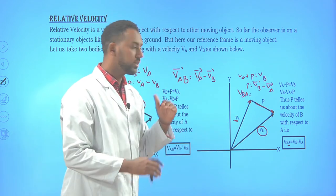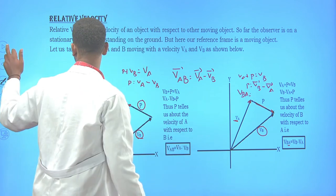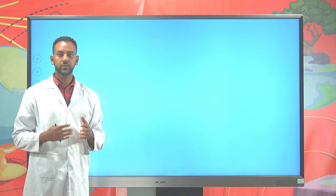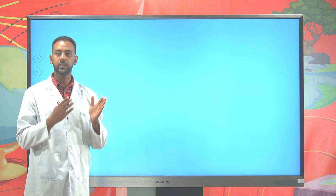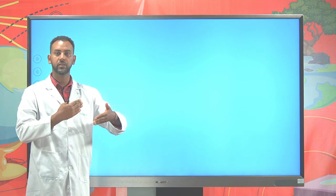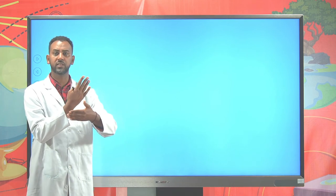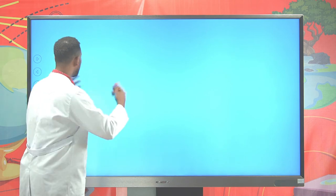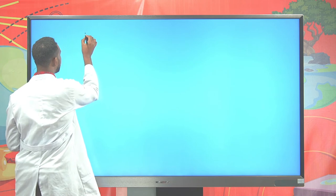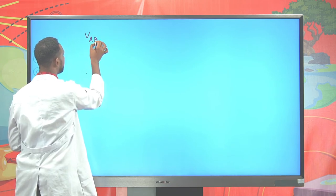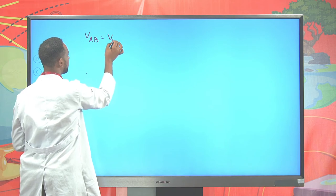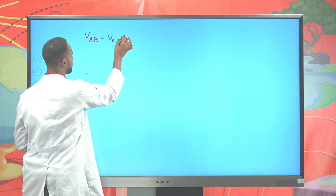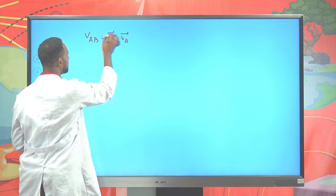Keeping the general equation, the relative velocity of car A with respect to B is V_AB = V_A − V_B. This is a general expression. Let's assume two cars are heading along the same direction: car A is heading at 10 m/s due east.